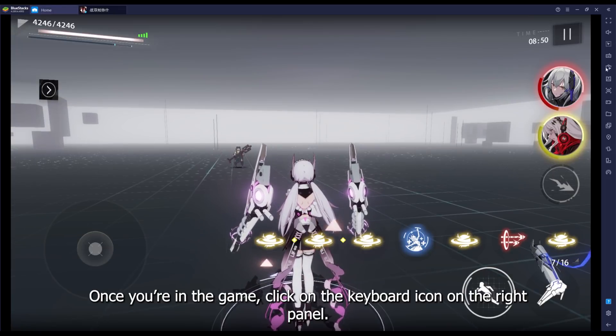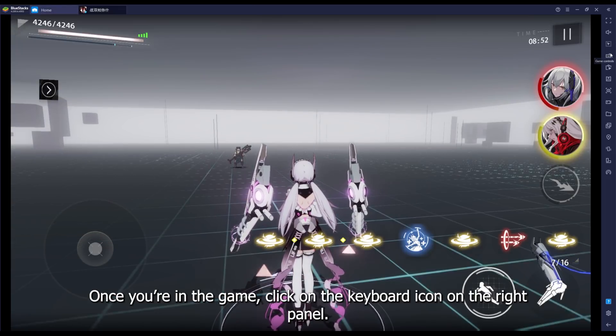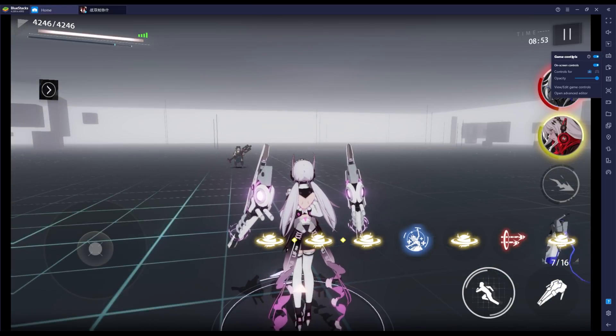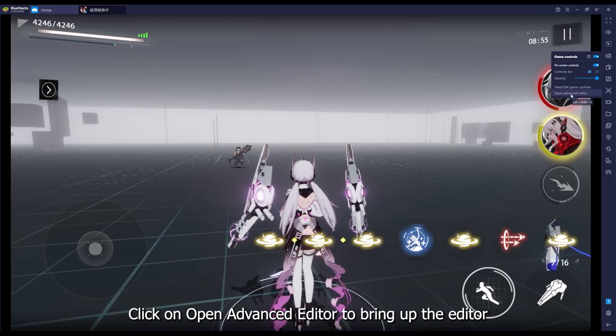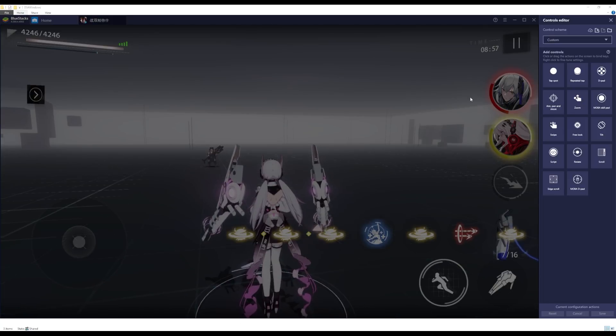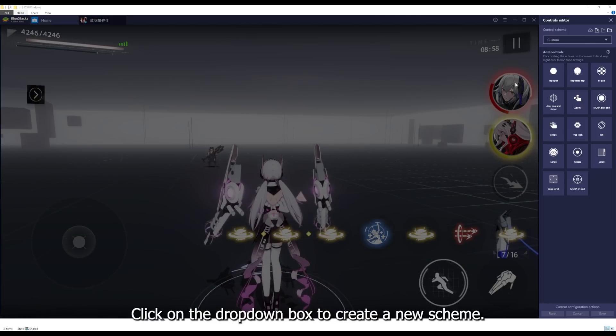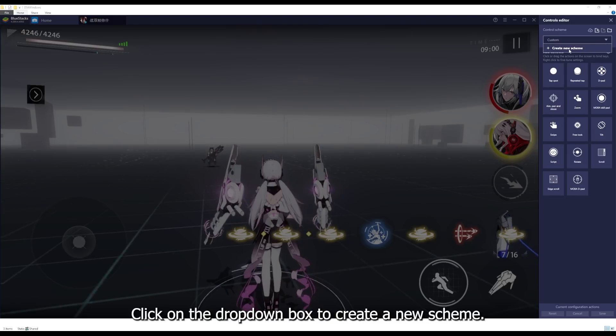Once you're in the game, click on the keyboard icon on the right panel. Click on Open Advanced Editor to bring up the editor. Click on the drop-down box to create a new scheme.